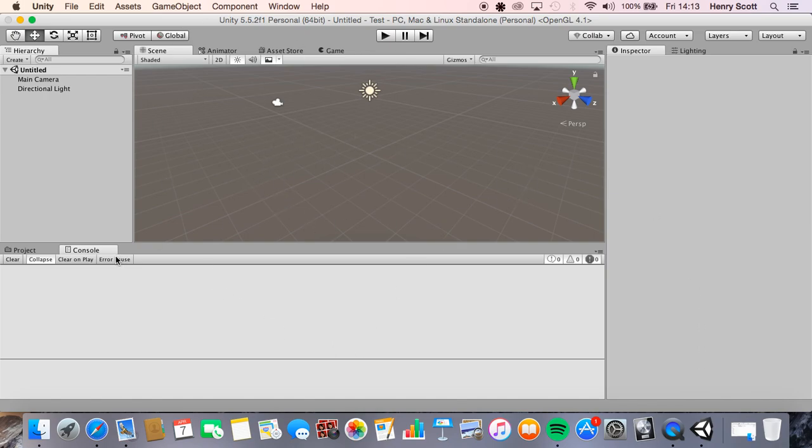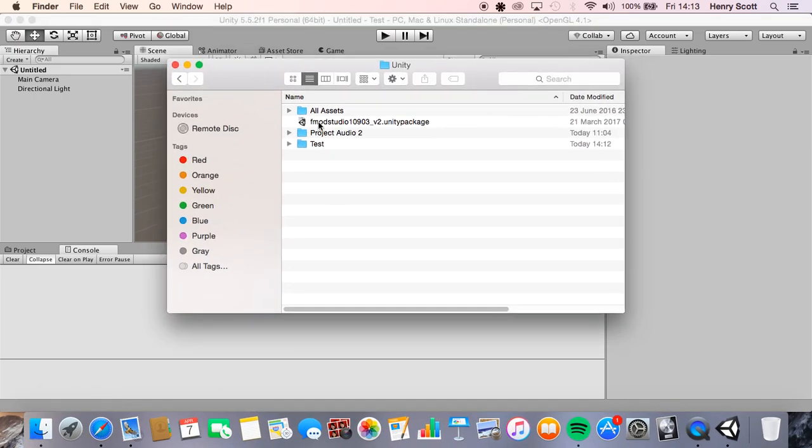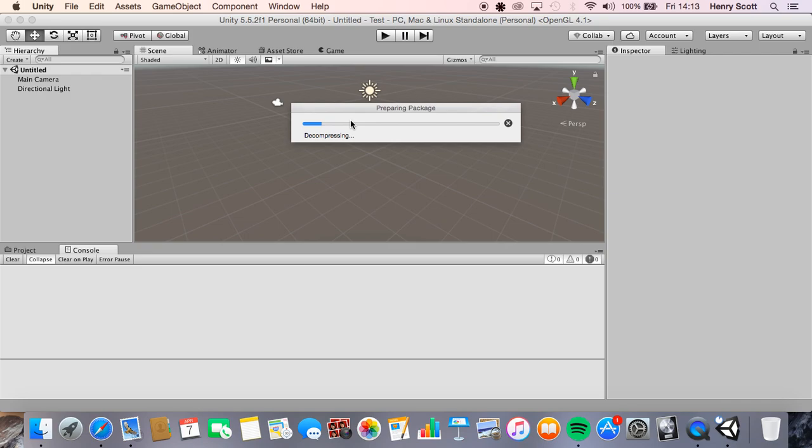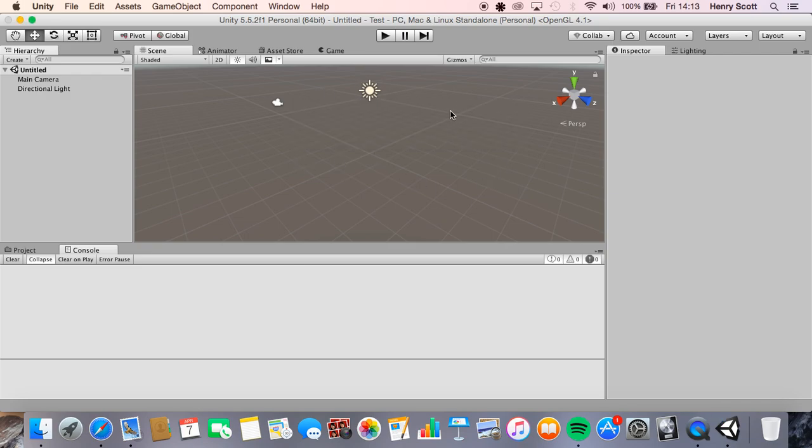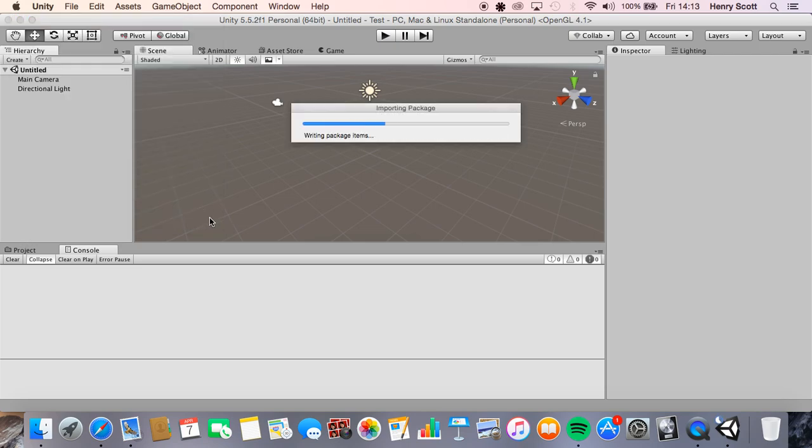Okay so we're in Unity. Now that we've got our project open we're going to want to come back to this folder where we saved our integration package, open that, let it do its thing, and we're going to want to make sure we import all the assets in here. So just click all and click import.